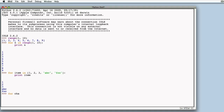We can also print all the characters of a string, which, as we know, is an iterable object in Python. Thus, if we print all the characters of the string fed to the for as argument, we'll see them in a sequence, one after another.